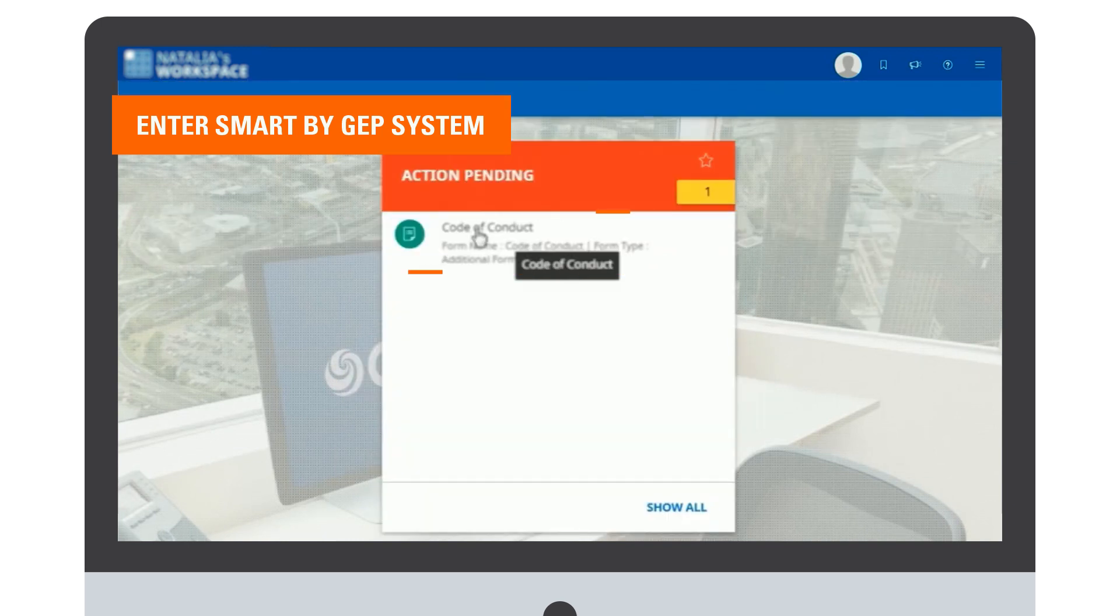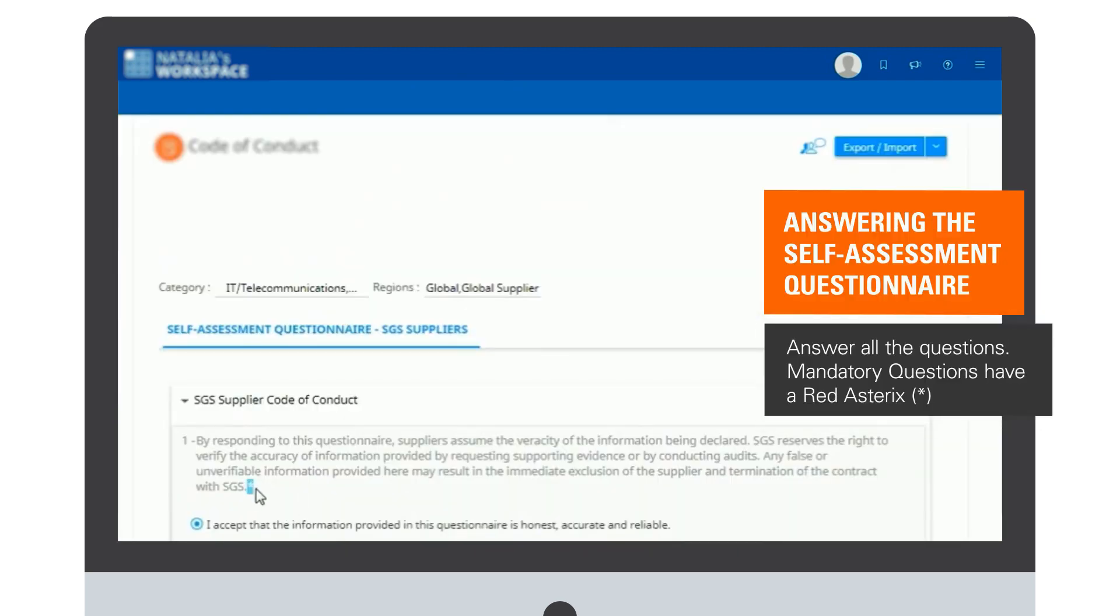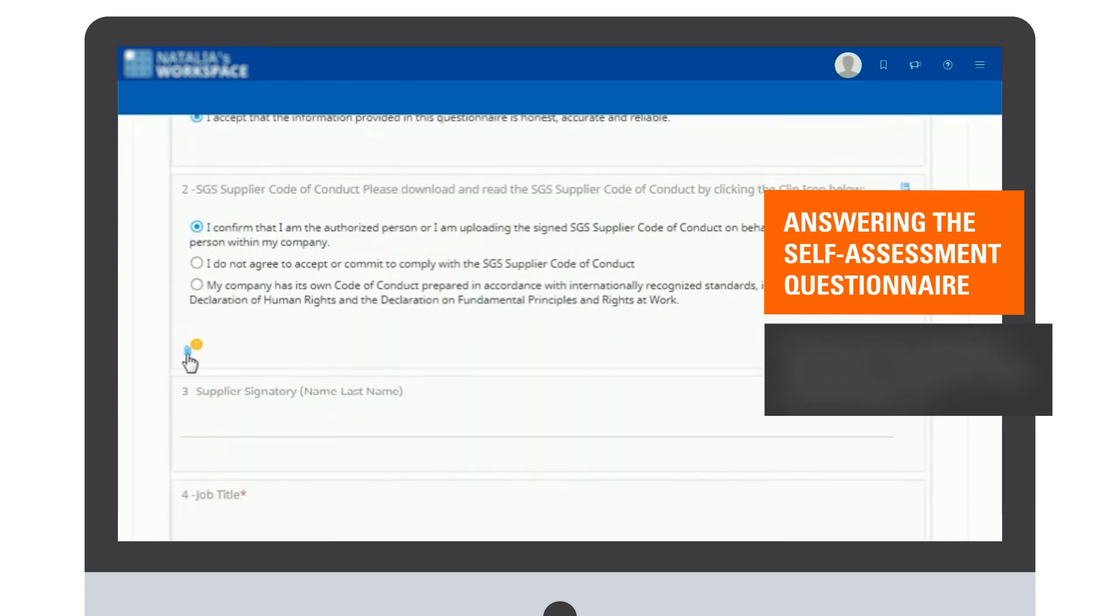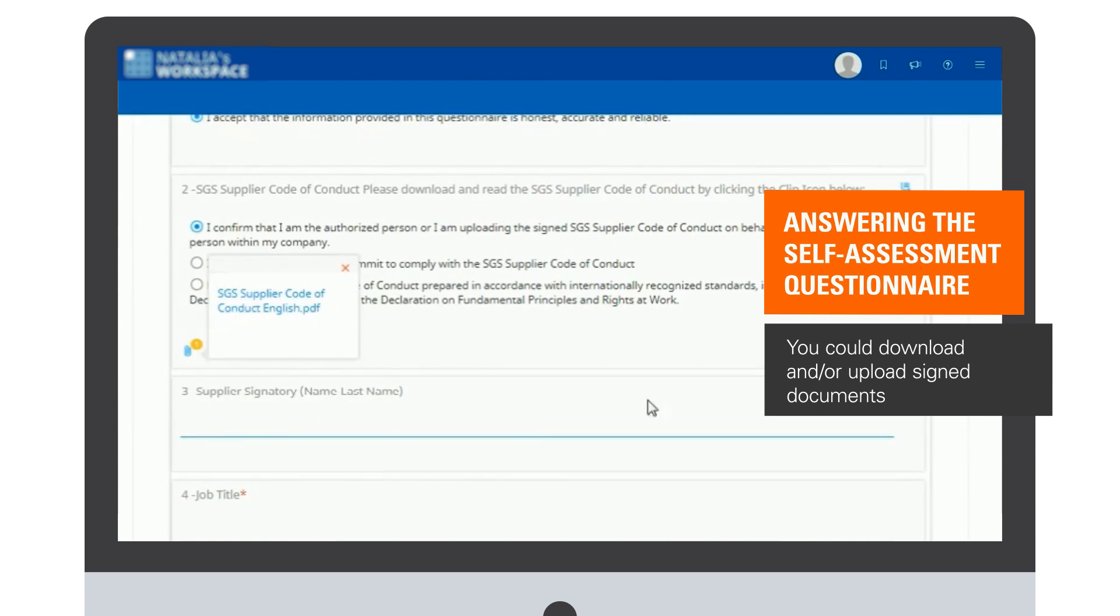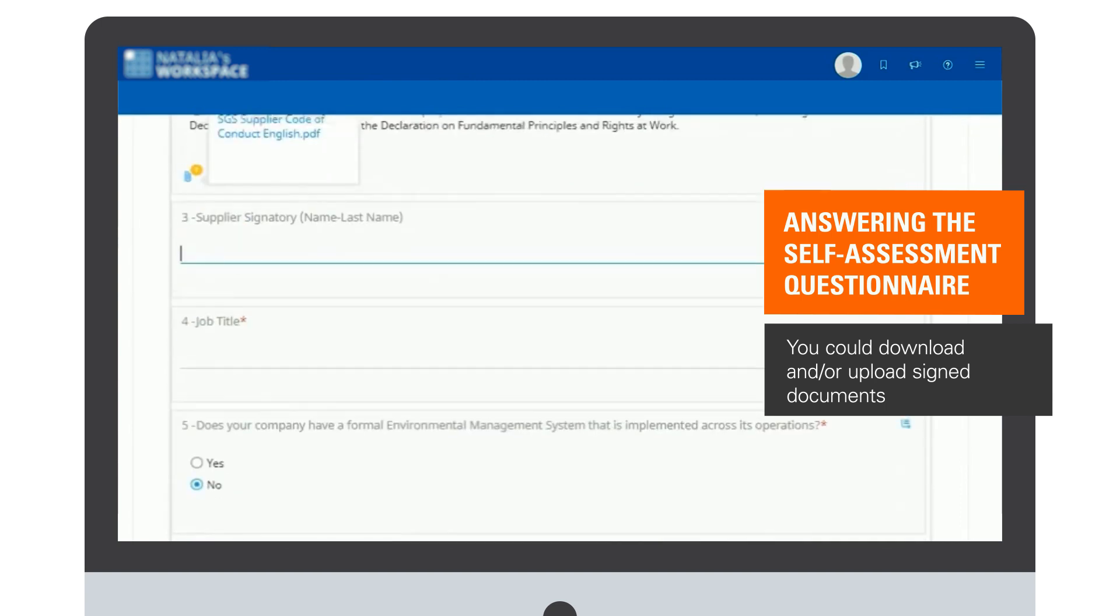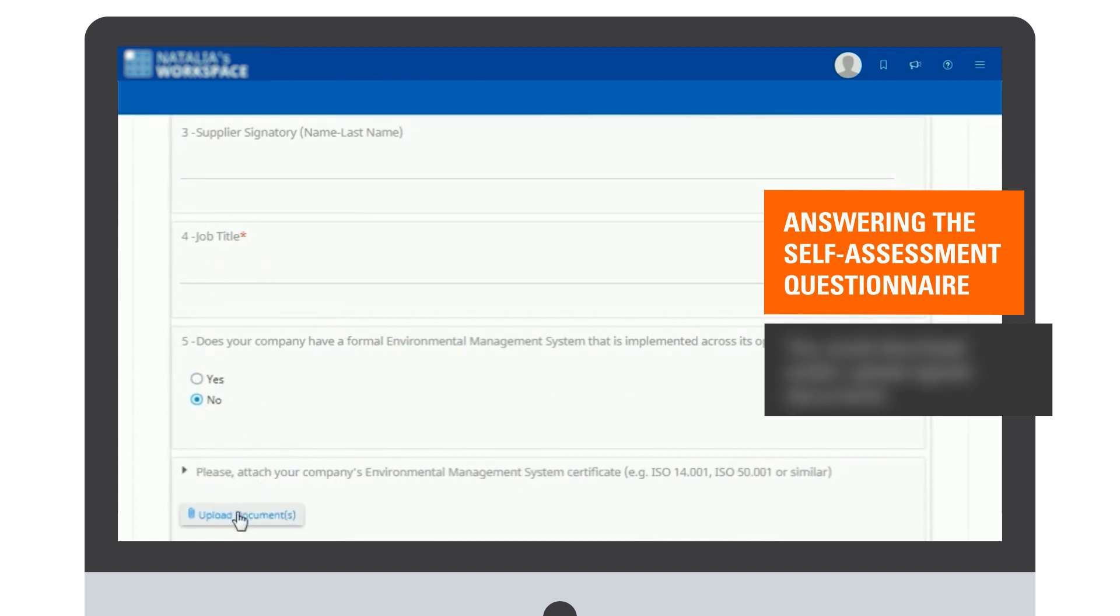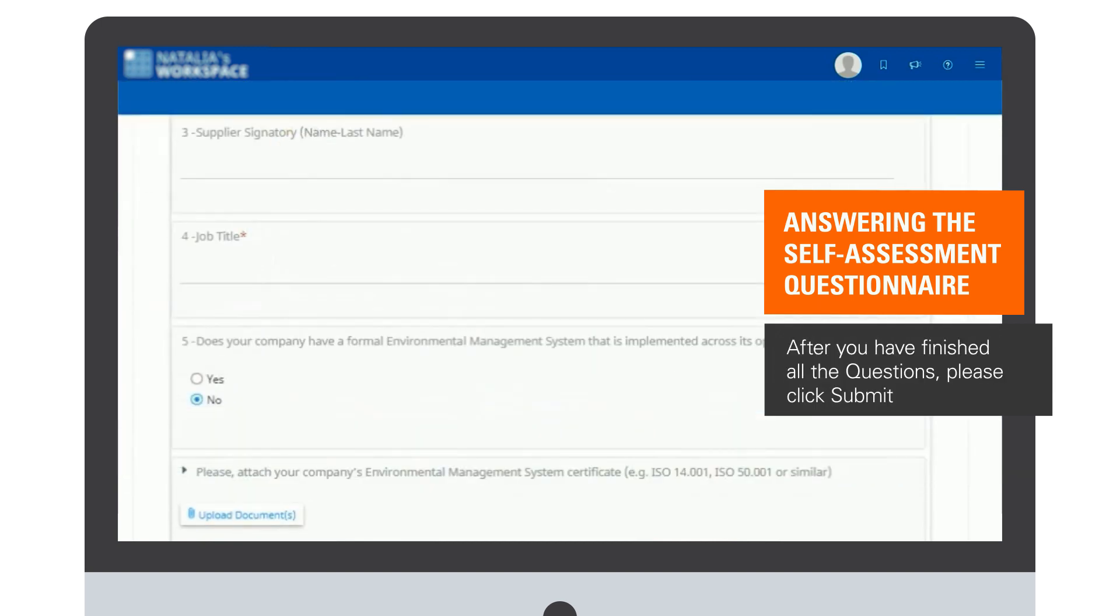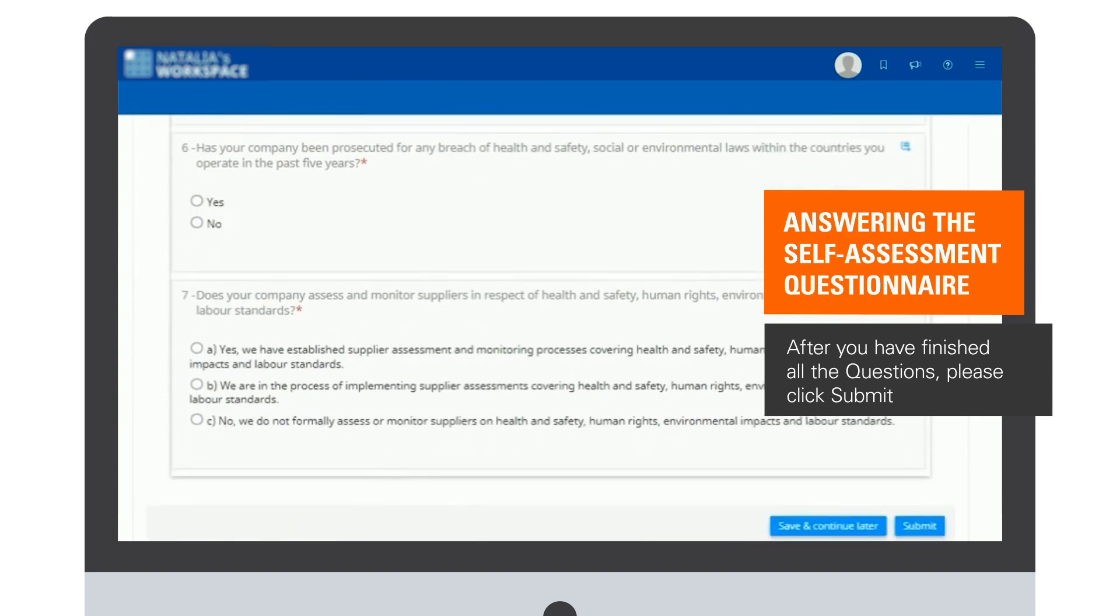When you enter the event, you are able to see all the questions that you have to answer. All mandatory questions have a red asterisk. Make sure you answer all of them. In some of the questions, you can download documents like the code of conduct in your own language. You can also fill the tabs or upload a document. Once you have fulfilled all the questions, please make sure you click on Submit.